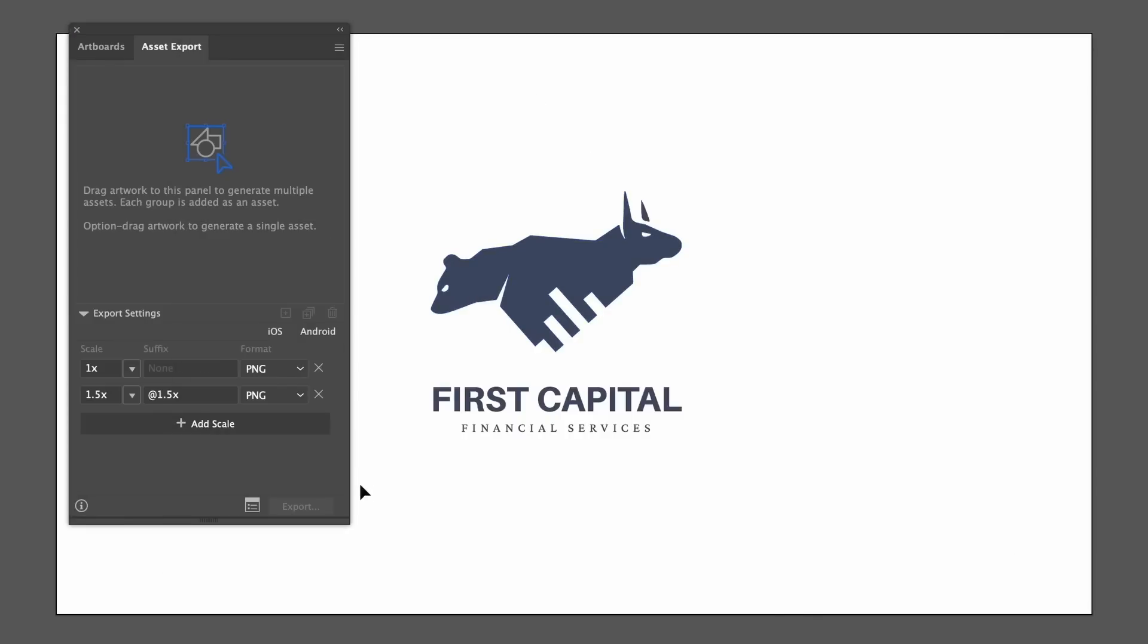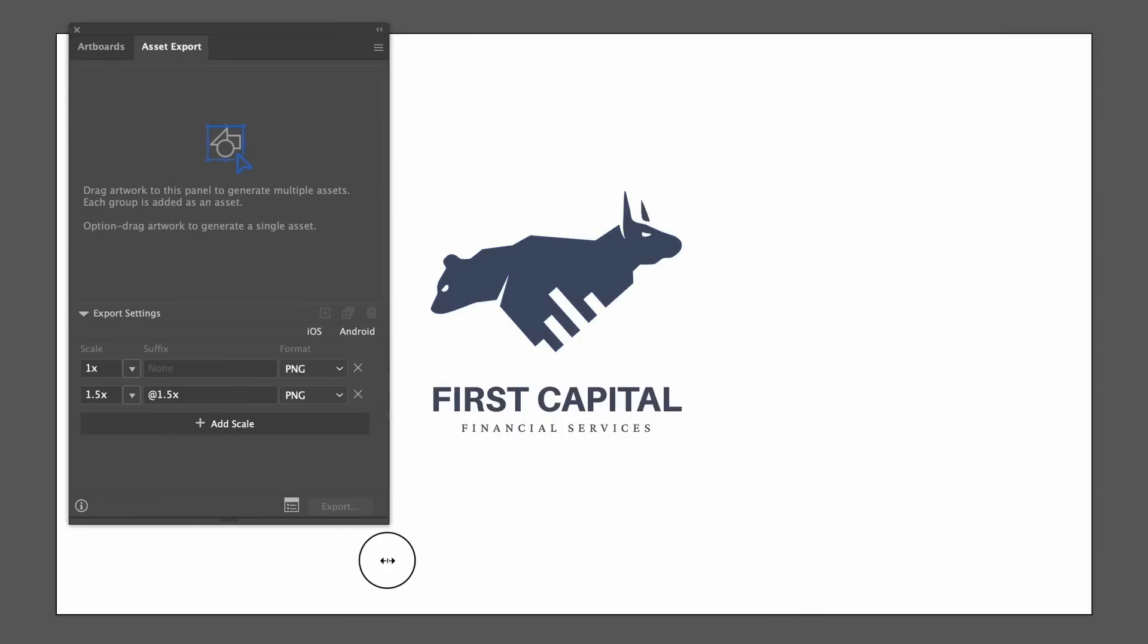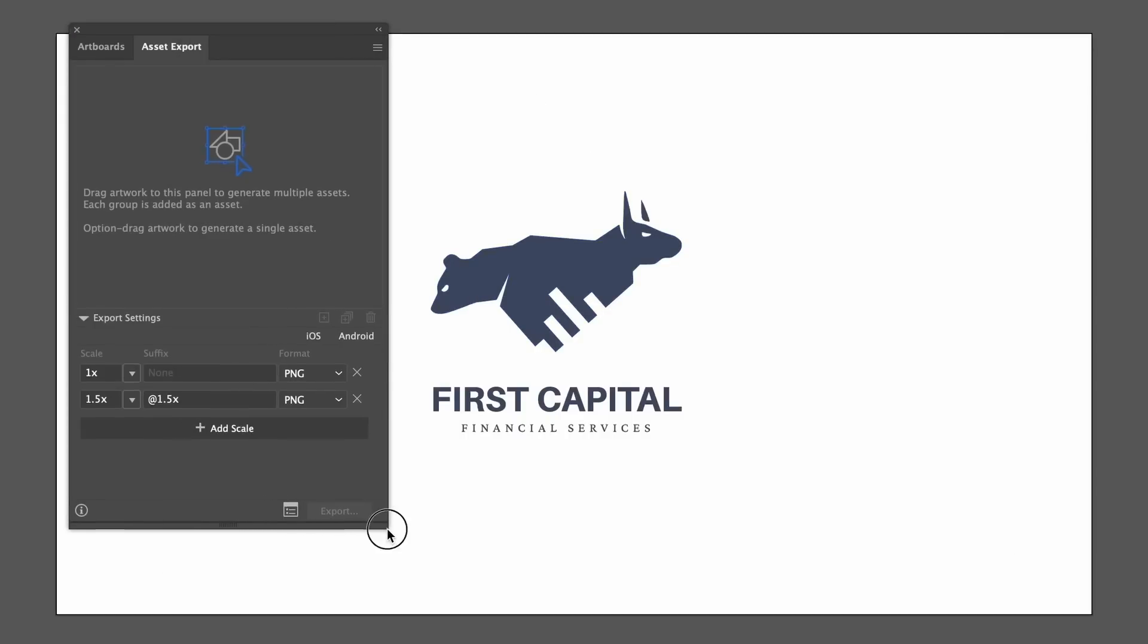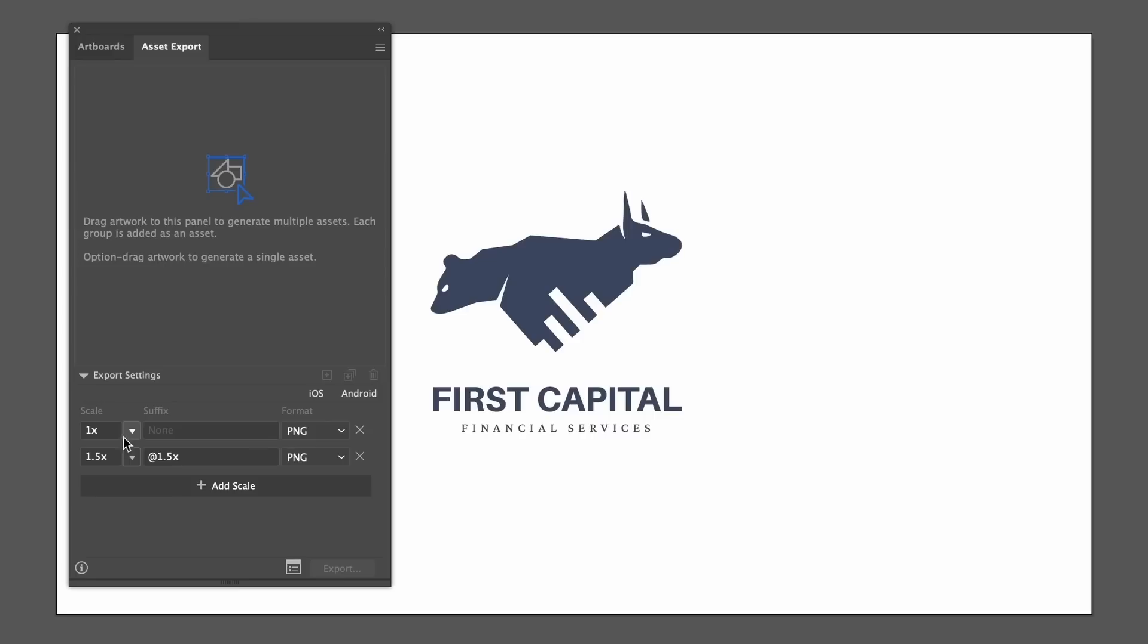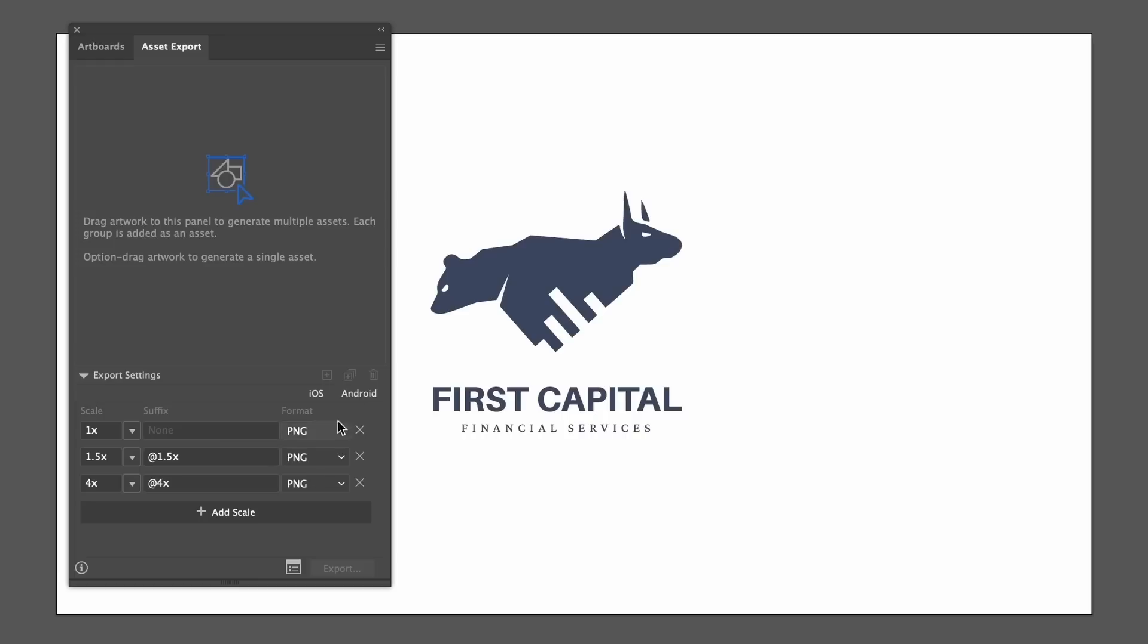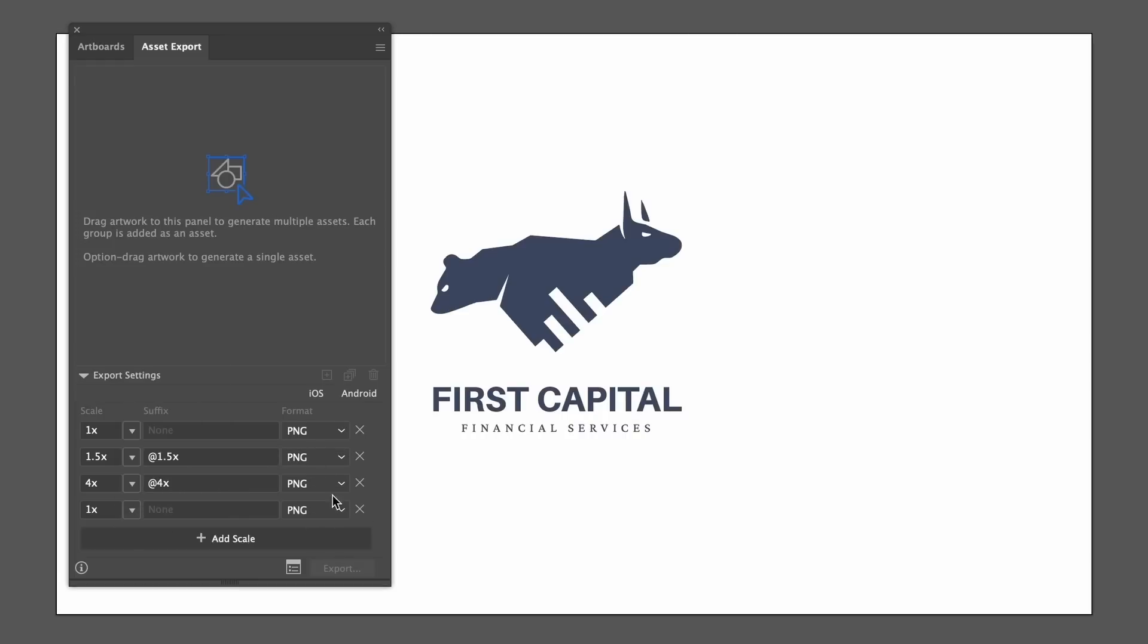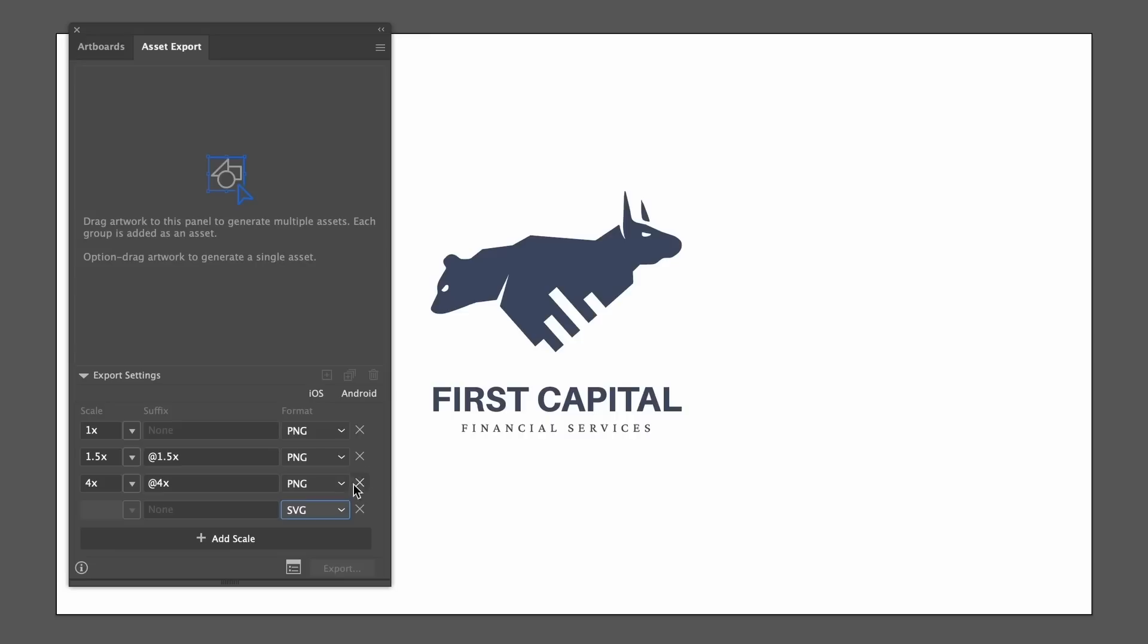You can set up all of your file formats and then control the scale of the size that you want to export. So I can have the same design at different scales, say for example PNG, SVG and so on. It's very, very, very useful. Okay, so I have some file formats ready to go, but watch what happens when